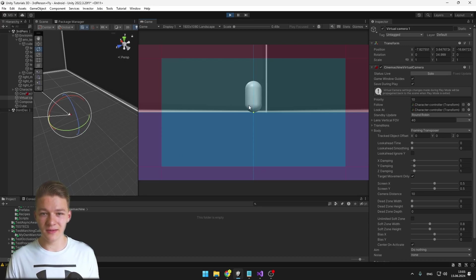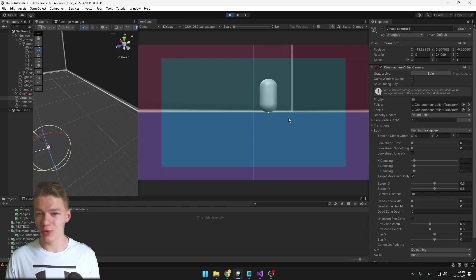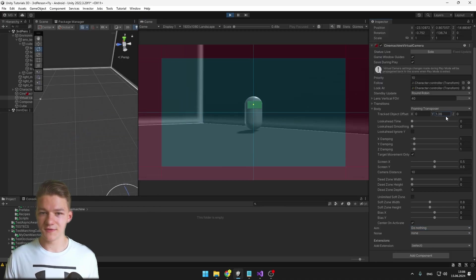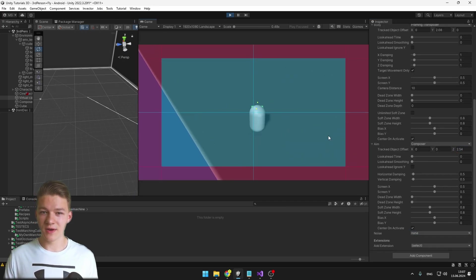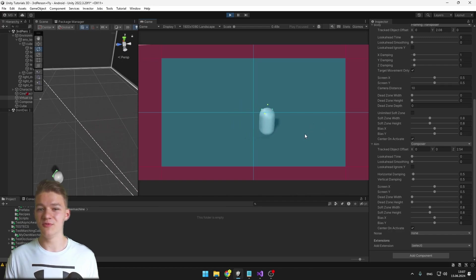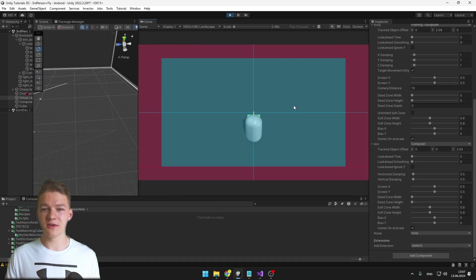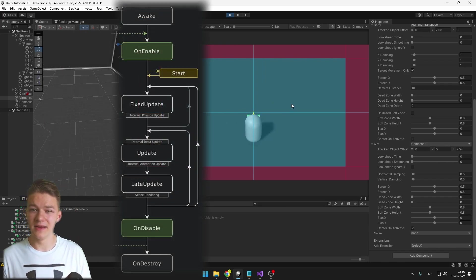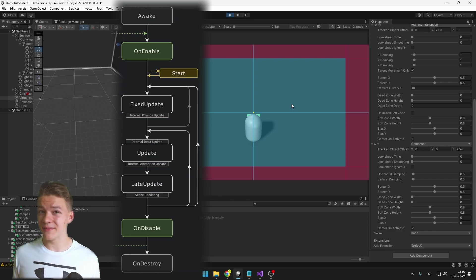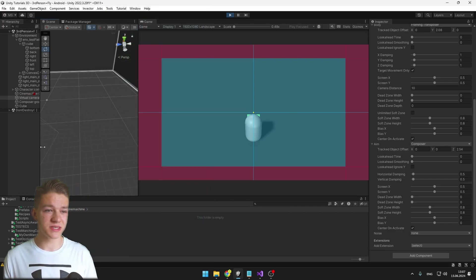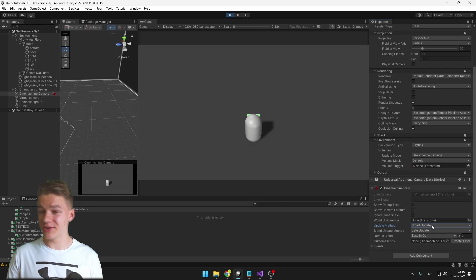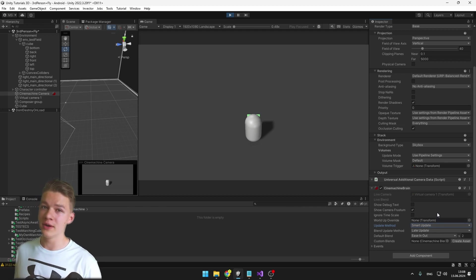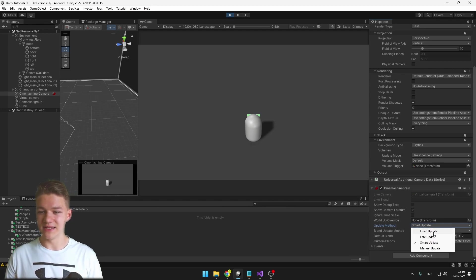The next body option is Framing Transposer, where we again see the blue and red rectangle. As we move, the camera will try to follow the player at all times. We can combine it with the Composer aim and set some offset so we're looking at the player from the back with smooth movement. If there's some jitter, it's because the camera is updated in Update while physics are updated in Fixed Update. The fix is simple: select the SignMachine camera and set the update method on the SignMachine Brain from Smart Update to Fixed Update.